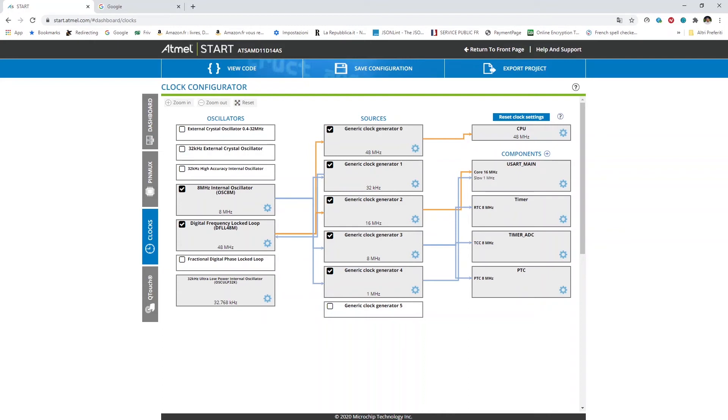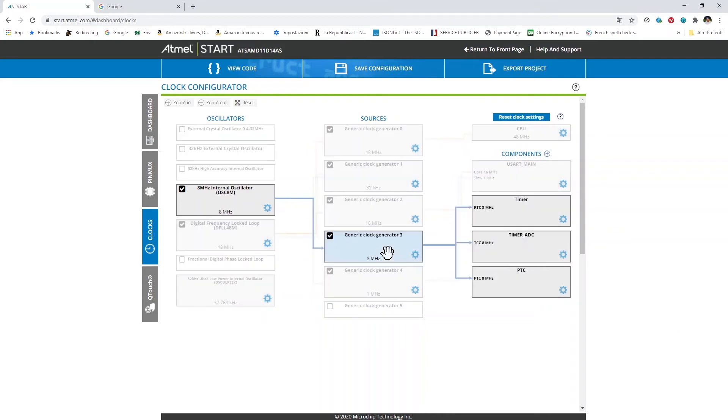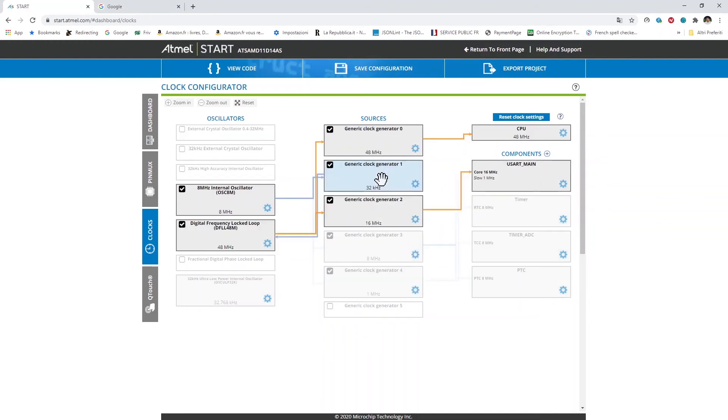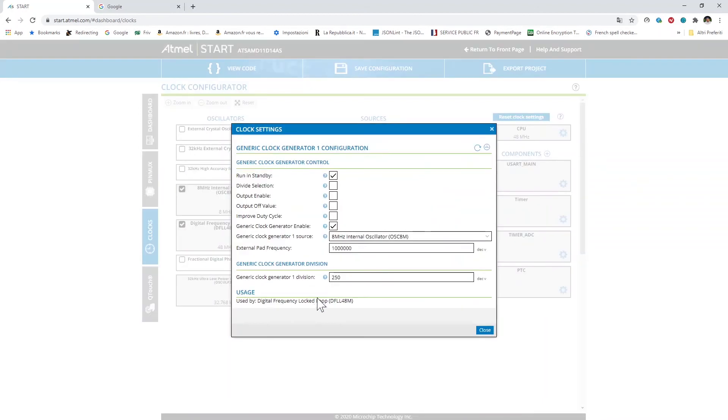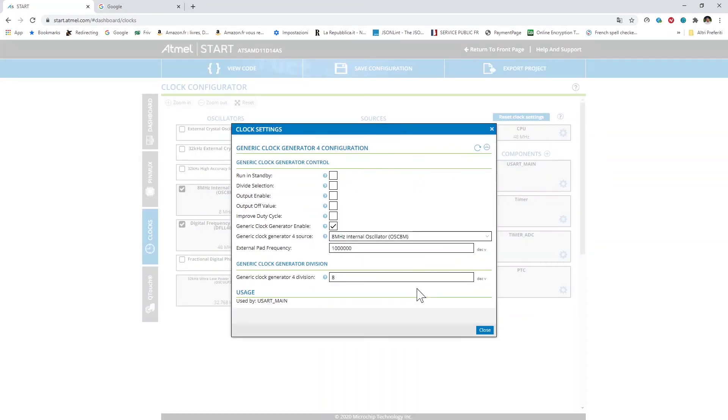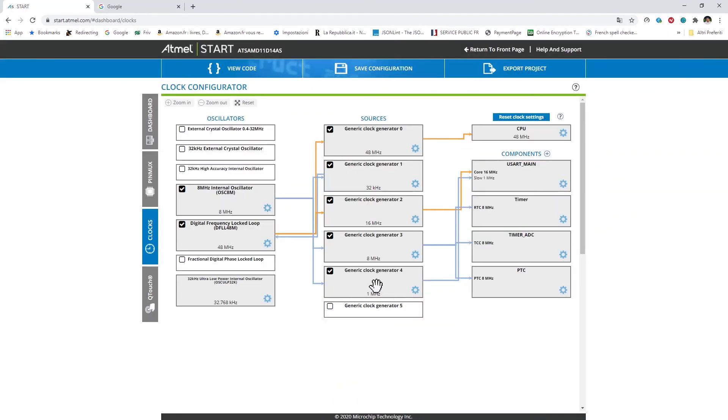The clock source is connected to generator 1, 3, and 4. Clock generator 1, the 8 MHz here are divided by 250 in order to obtain the 32 kHz frequency here. In the generator 3 here I stay at 8 MHz. In the generator 4 I divide the 8 MHz by 8 here in order to reach 1 MHz frequency here.